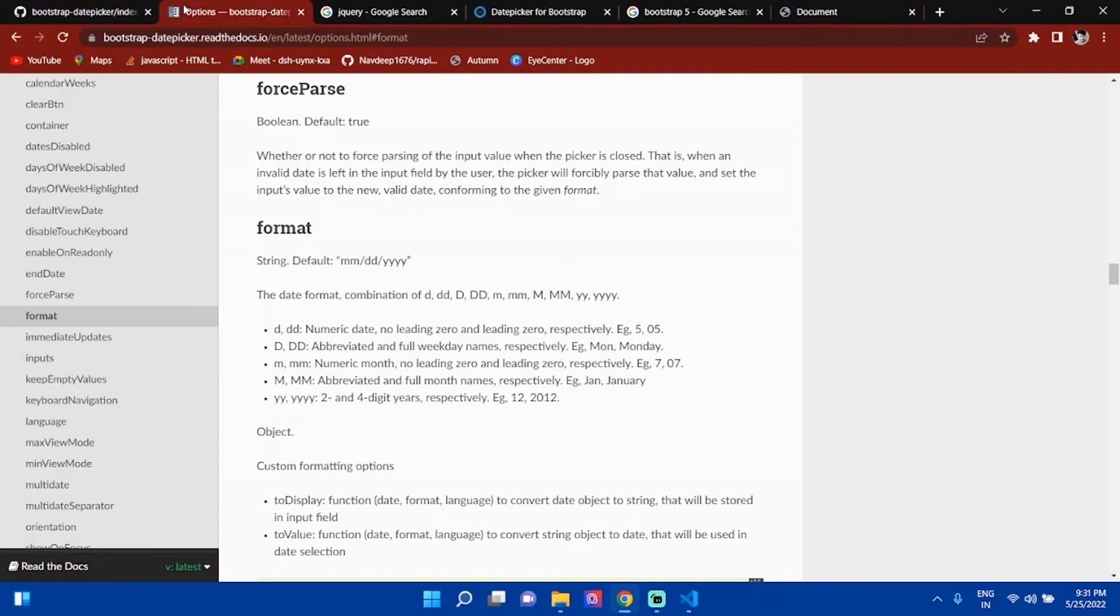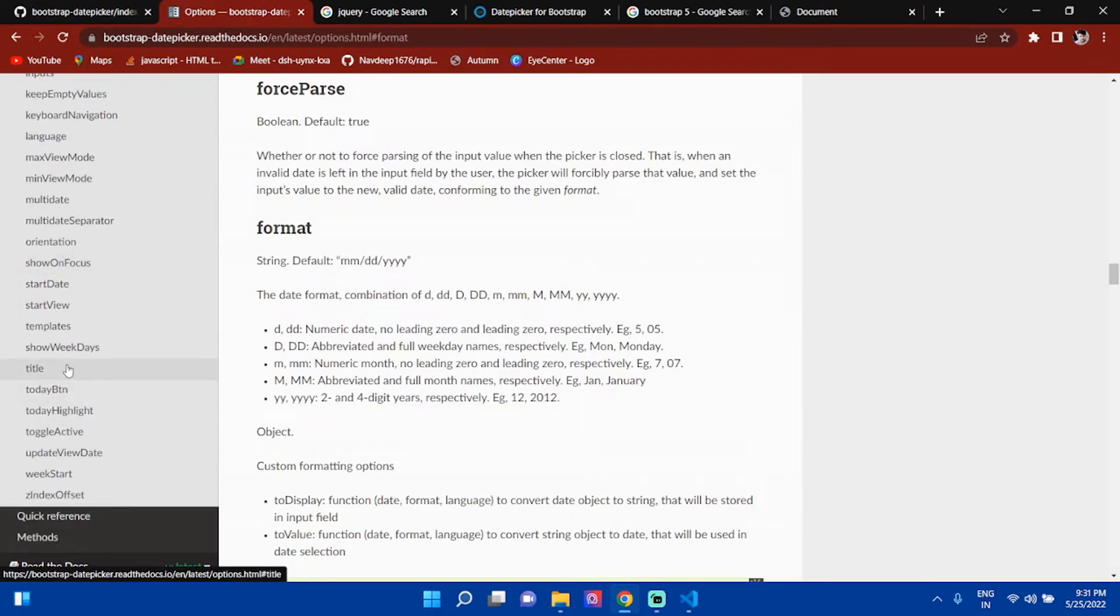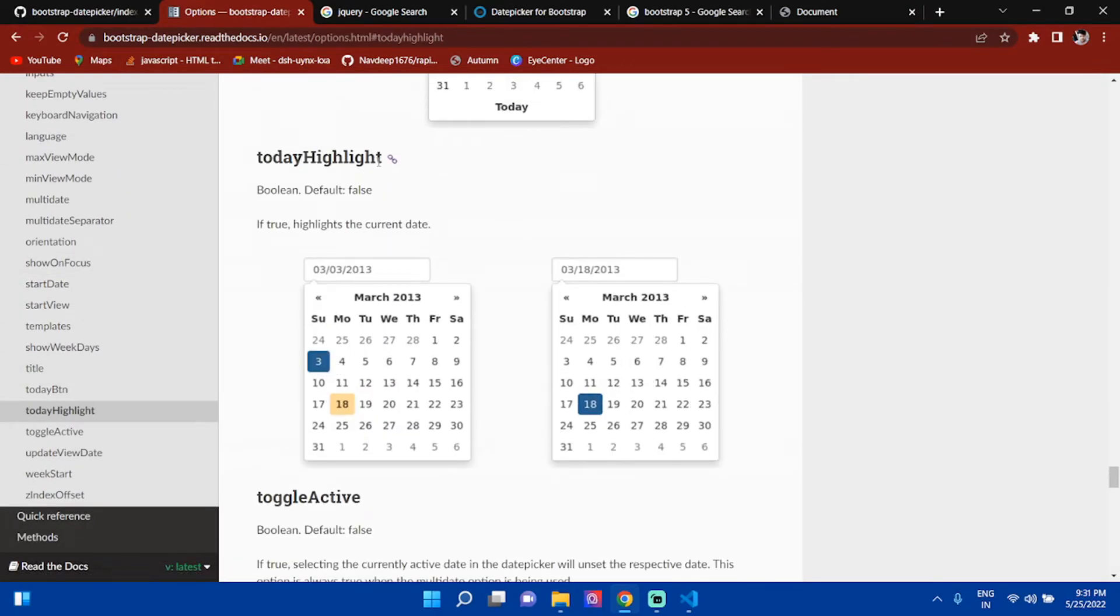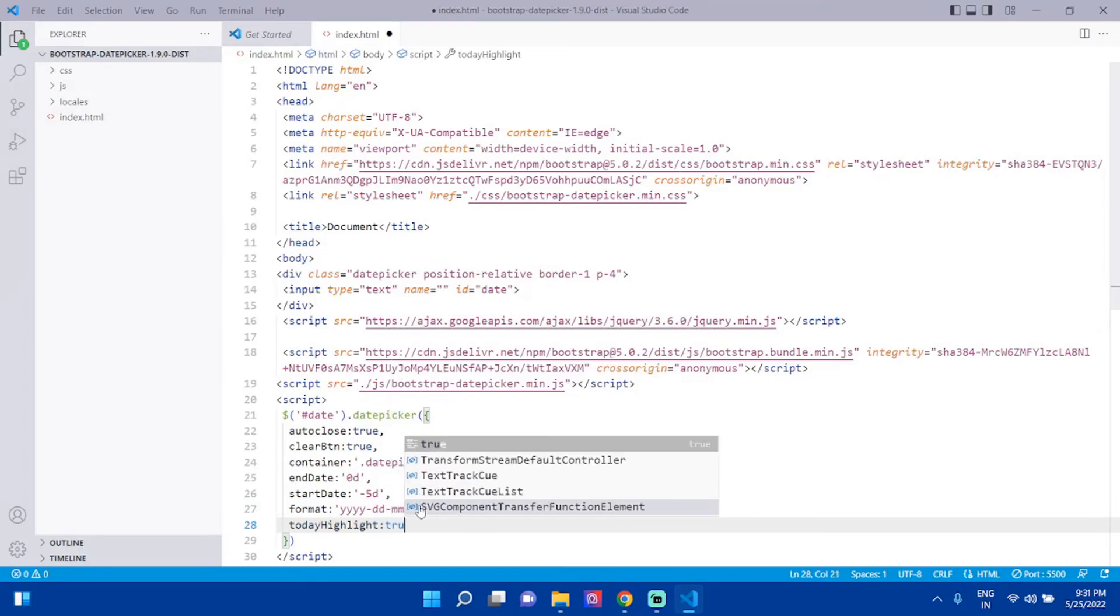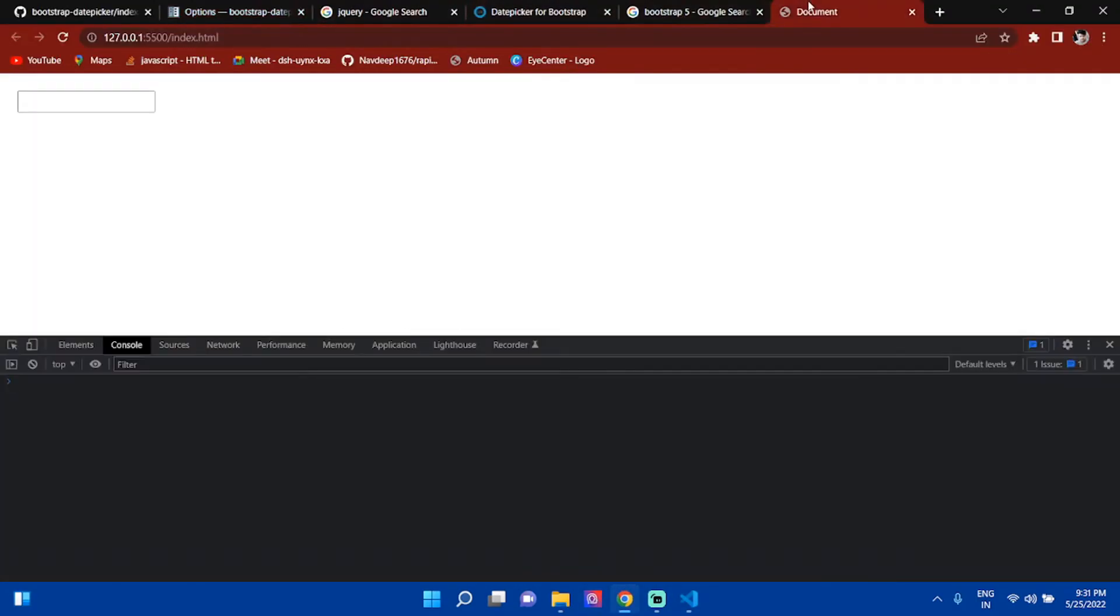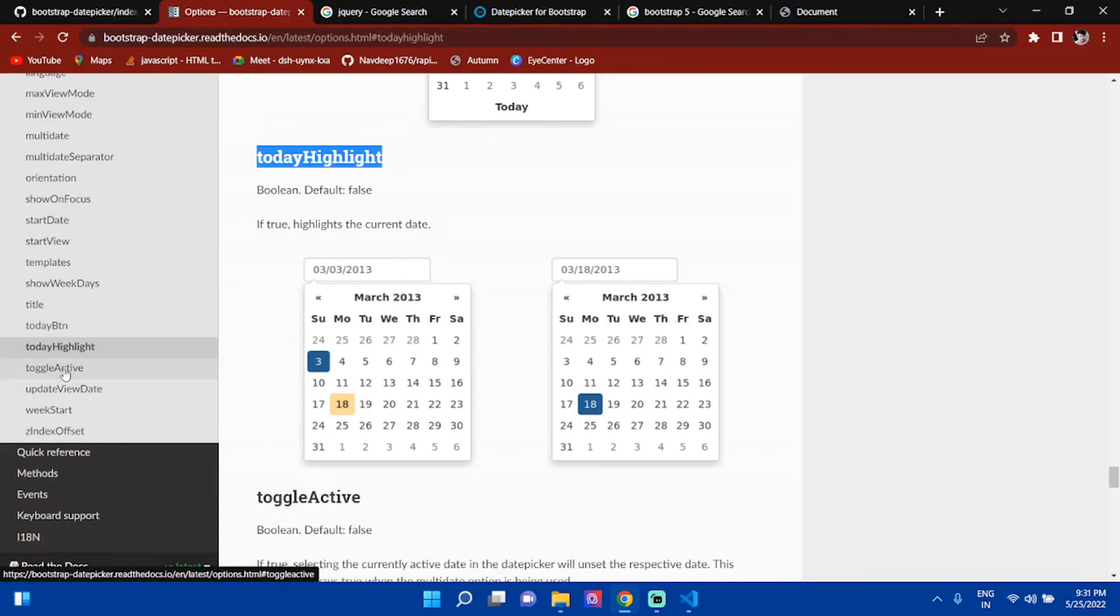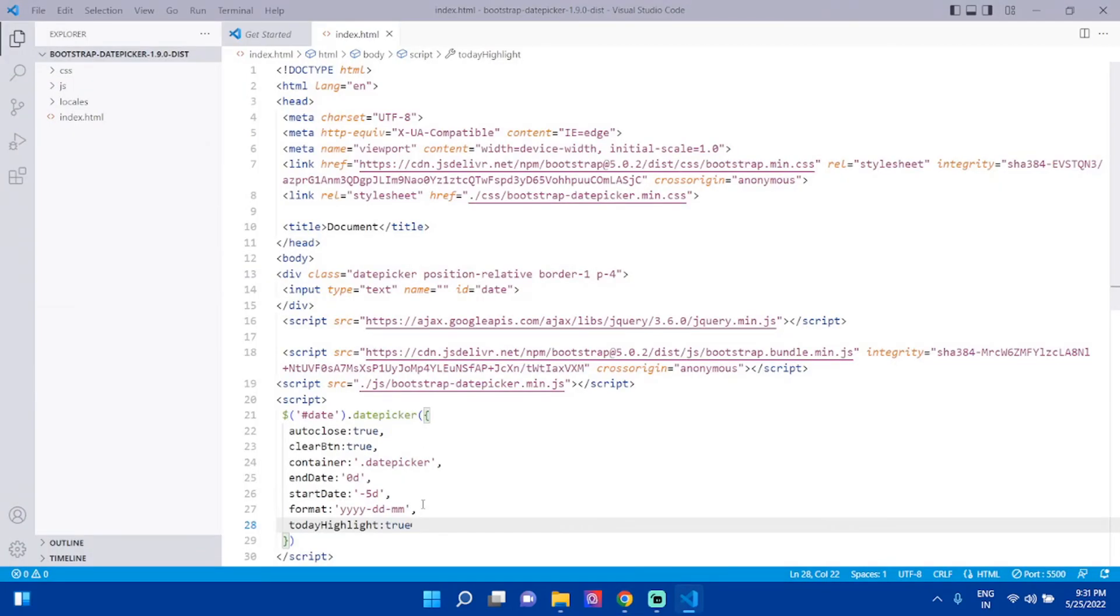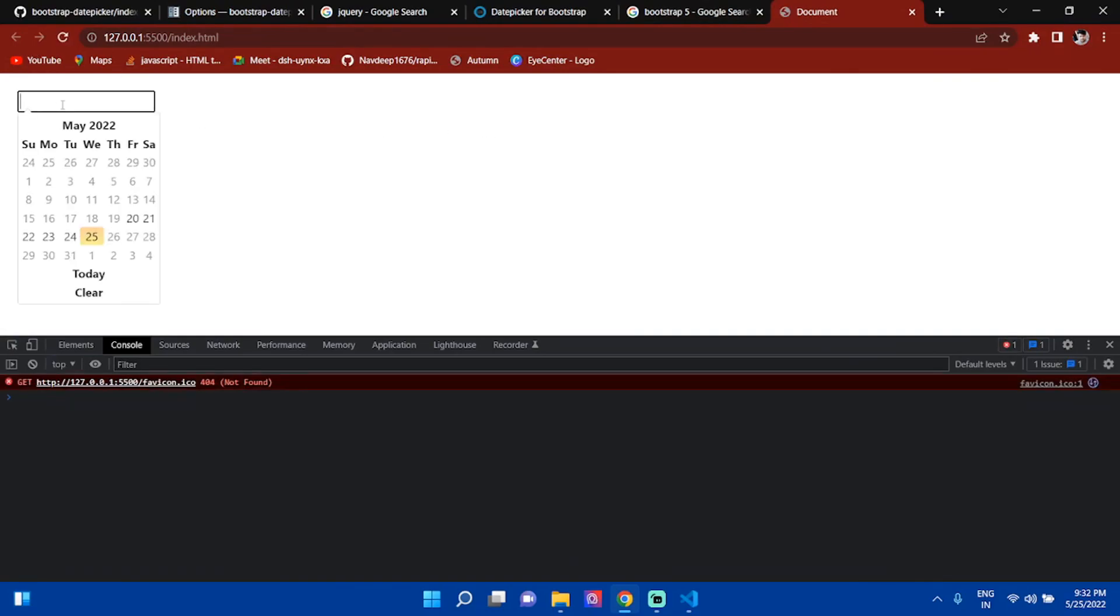You can highlight today's date. Set todayHighlight: true. If you check the output, today's highlight is true and it is highlighting today's date. You can also show a today button. Set todayBtn: 'linked'. Go to output and see it working.